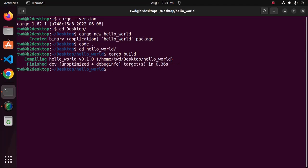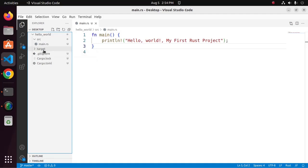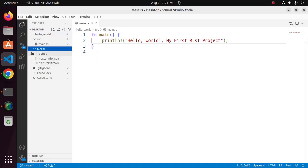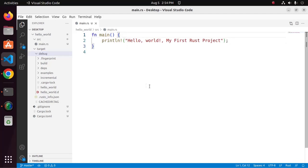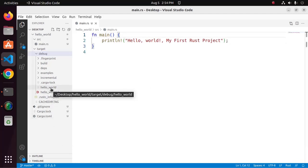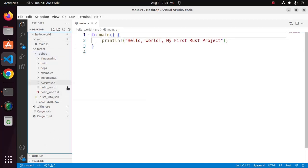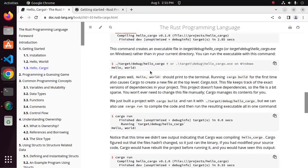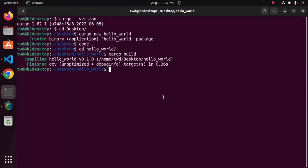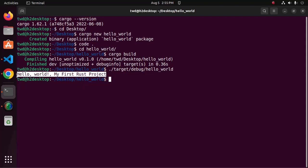This command will generate a directory name target. It contains some sub directory like debug, and also generate an executable file with the name of the project hello world. Now I am going to execute this executable file using this command: dot slash target debug, and then write the executable file name hello world. Hit enter, and you will see the message.